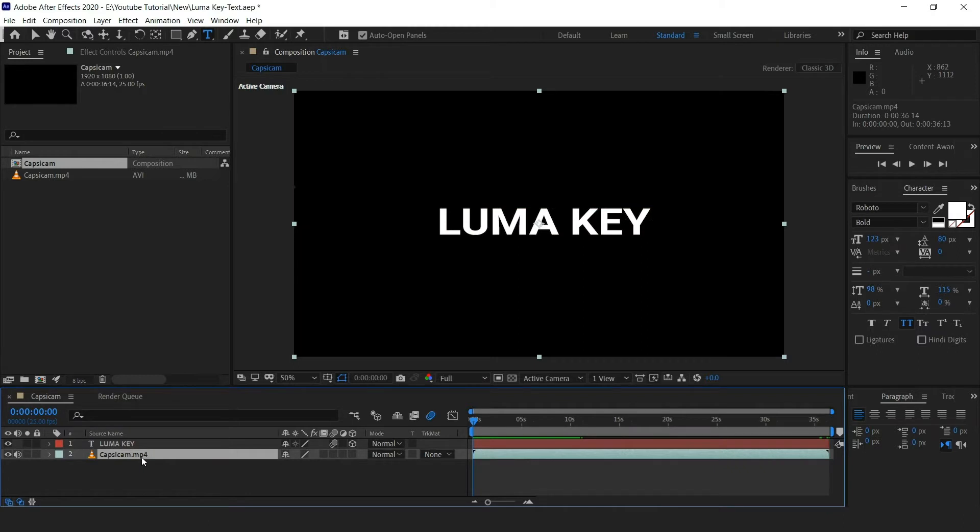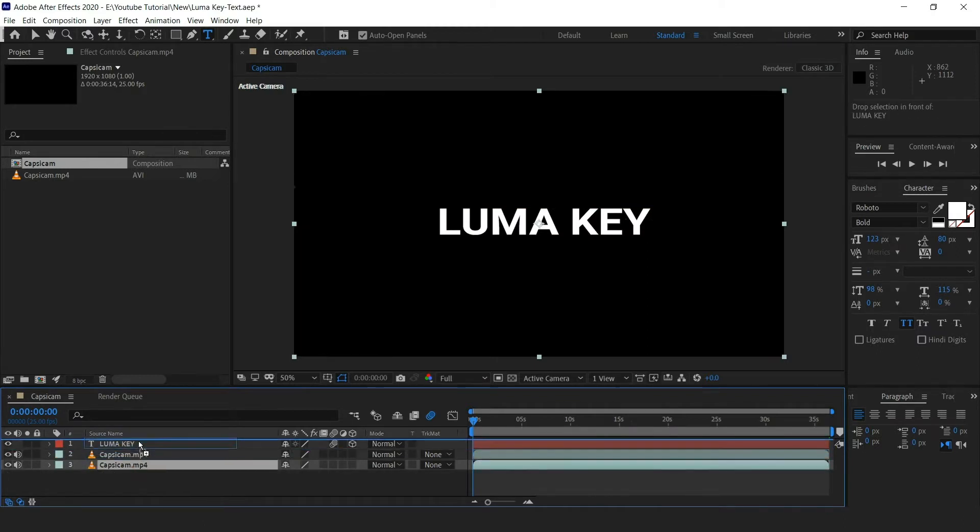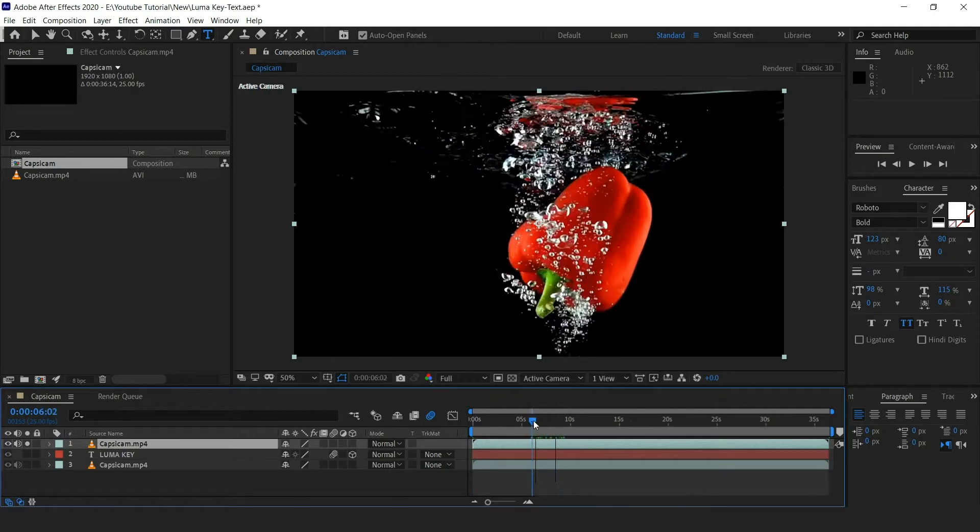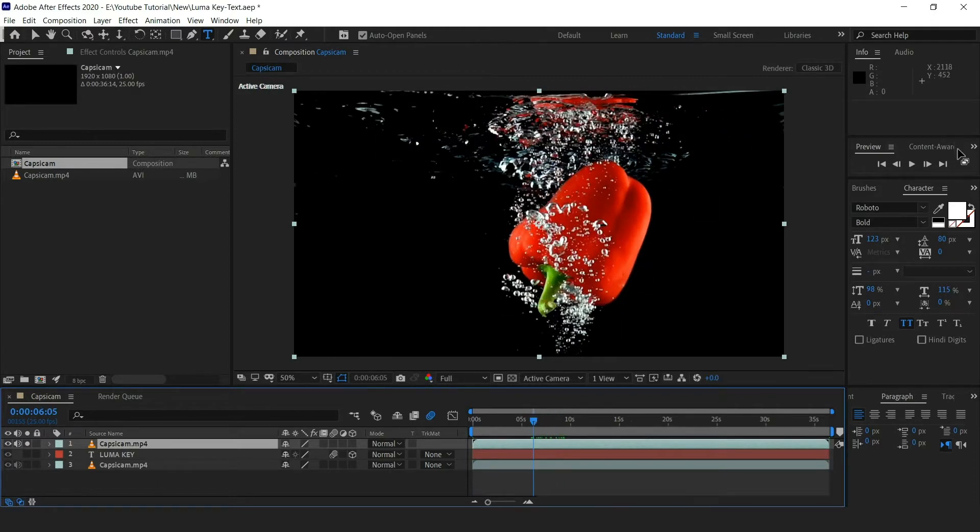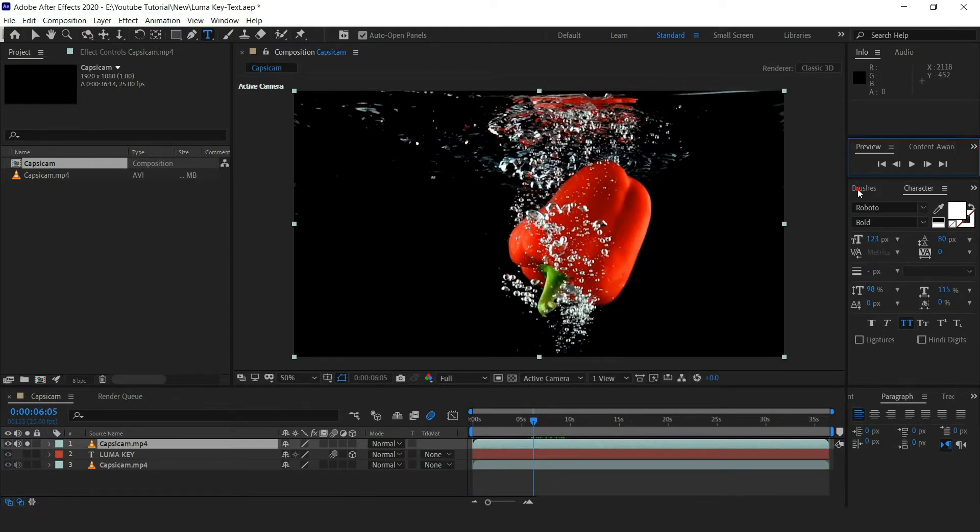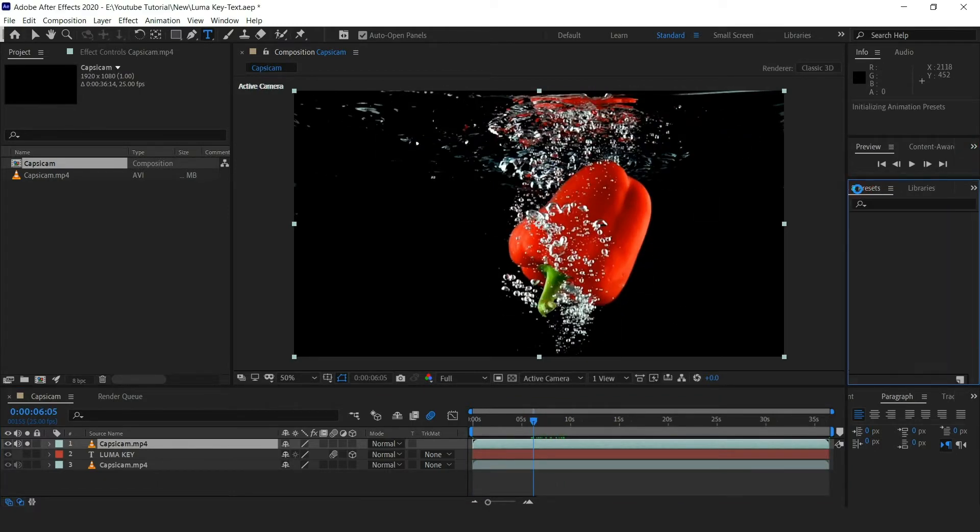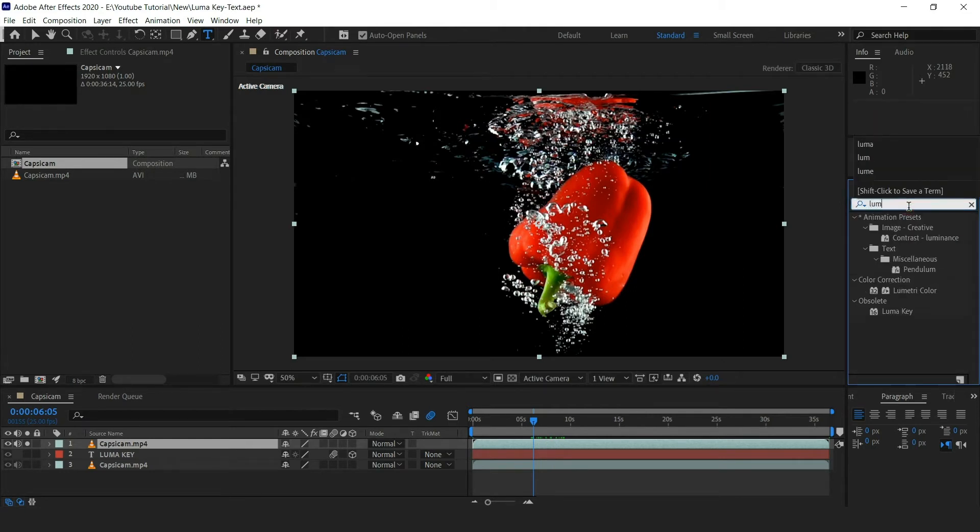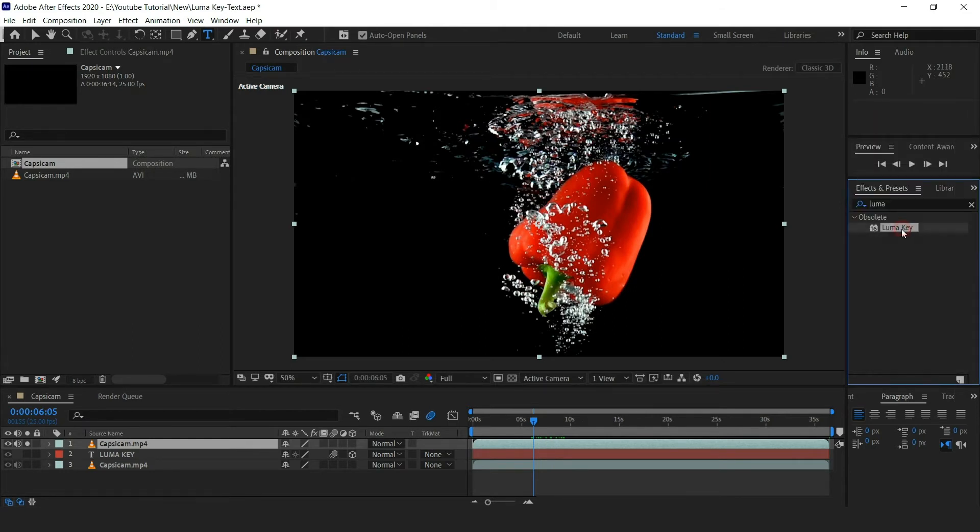Now duplicate the video by using Ctrl+D and move it to the top and solo the layer. Now go to the effects and preset and search for the effect luma key. Drag it to the top video.